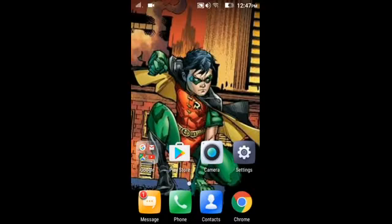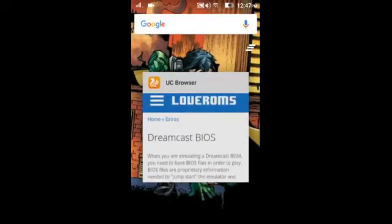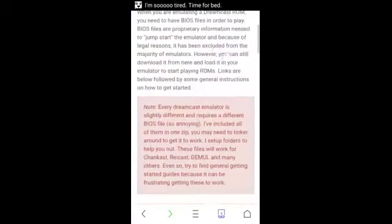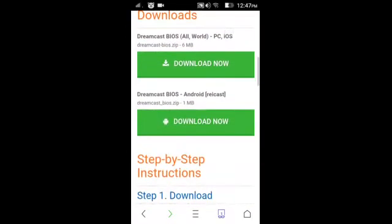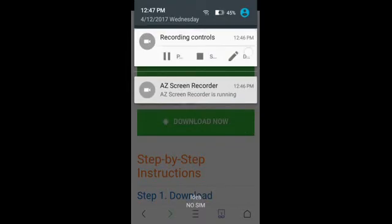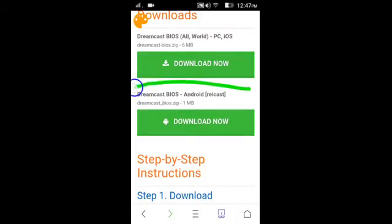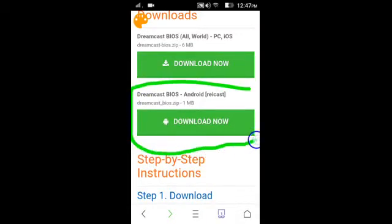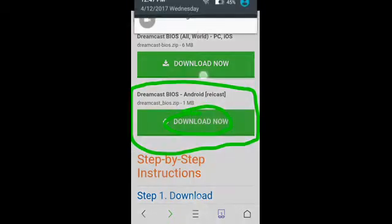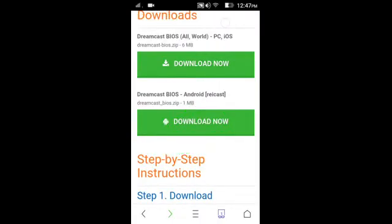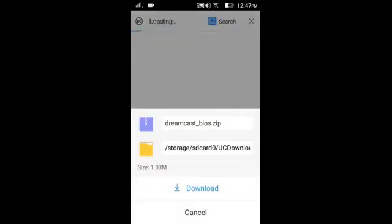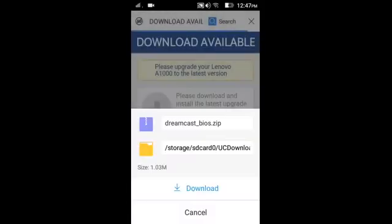Go to the first link in the description that says BIOS. It will look like this. Scroll down and here you will see: Dreamcast BIOS, Android, Redream. Click the download button. Press it, then press the download button again. I have already downloaded it so I am not doing it again.